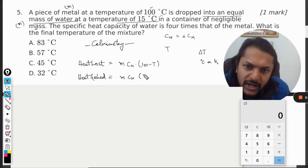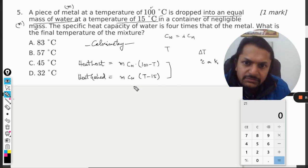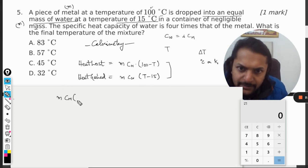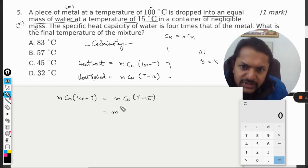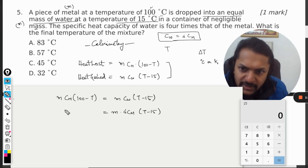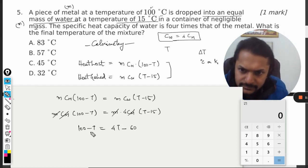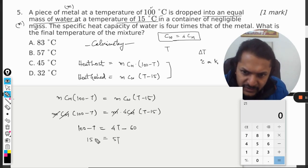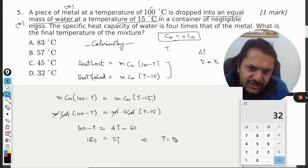The heat gained by water will be m multiplied by cw multiplied by (T minus 15), keeping it positive since T is more than 15. Setting heat lost equal to heat gained: m·cm·(100 − T) = m·cw·(T − 15). Since cw is four times cm, we substitute cw = 4·cm. The m and cm cancel out, leaving 100 − T = 4(T − 15), which gives 100 − T = 4T − 60, so 5T = 160.